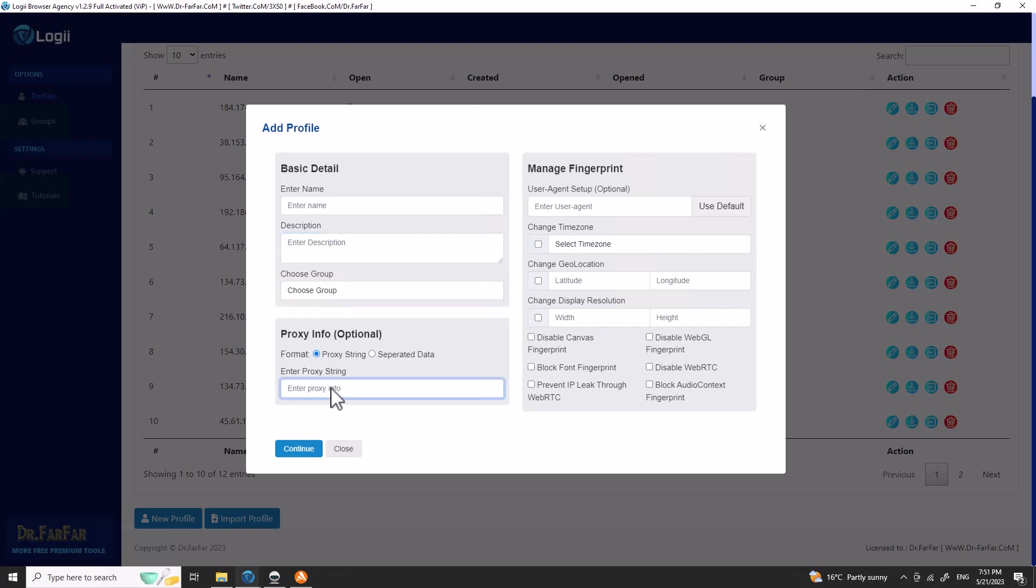Put the proxy here. If you don't have a proxy and want to know which proxy I'm using, something very easy to use, simple and affordable, you will have the link in the description.